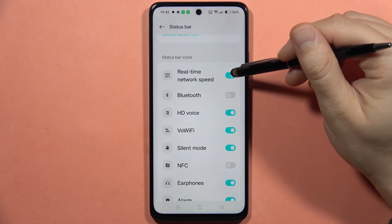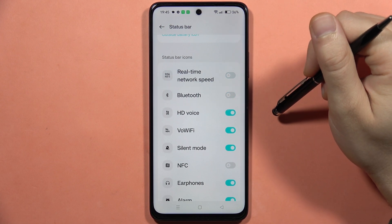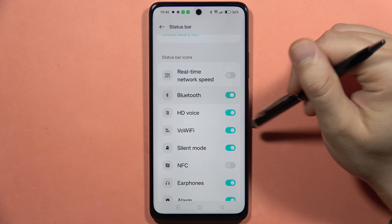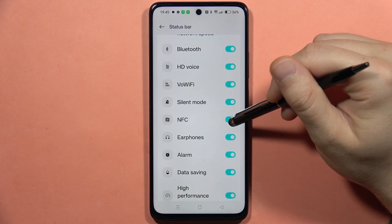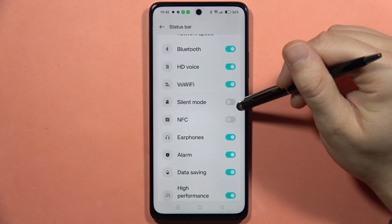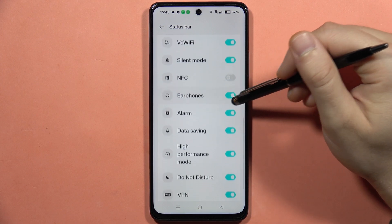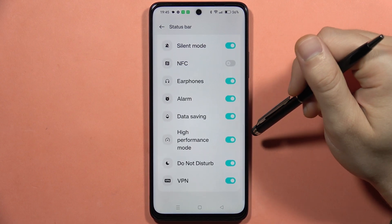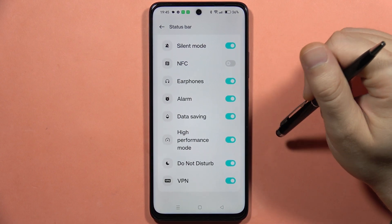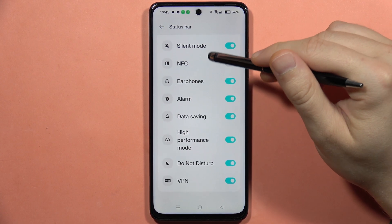Also I can hide my real-time network speed and other functions like NFC, silent mode, earphones alarm, data saving, or for example high performance mode.